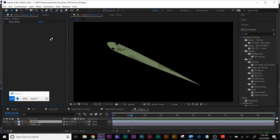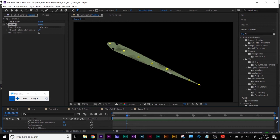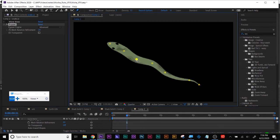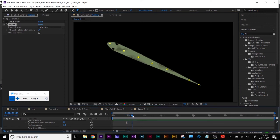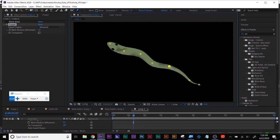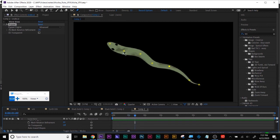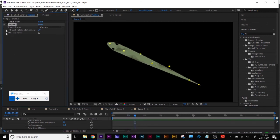You could also use Puppet Pin if you wanted. Just move your playhead and make some pins go one direction and then the opposite direction. That's going to be a lot of keyframing, so if you're happy with the Wave Warp approach, that was just a second option.